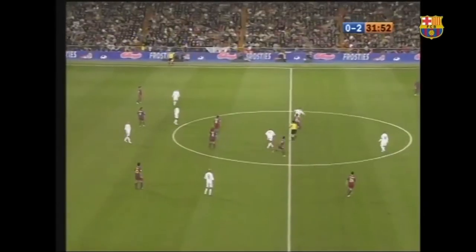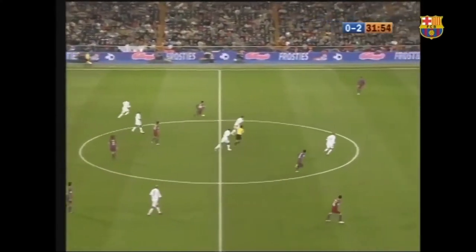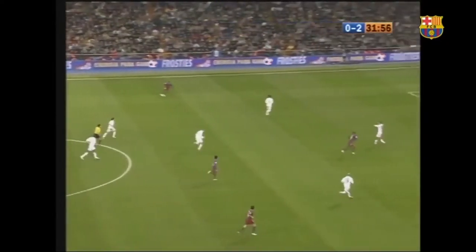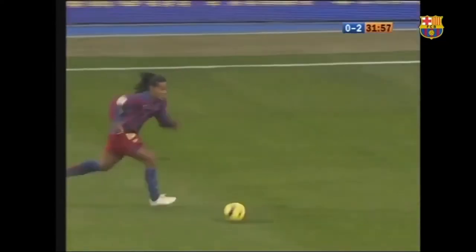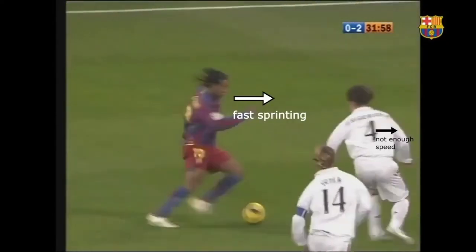In a very similar manner, Ronaldinho challenges Sergio Ramos during one of their Classico games. Again, even though Ramos was moving backward, his speed wasn't enough to counteract Ronaldinho's fast running.